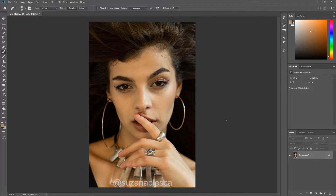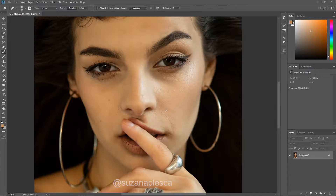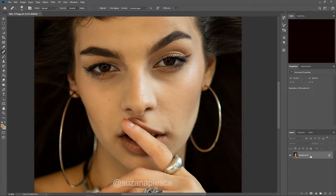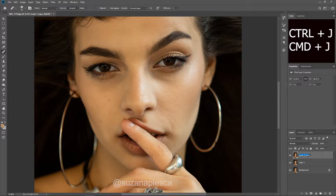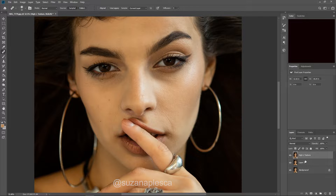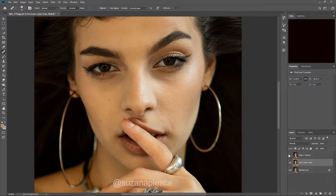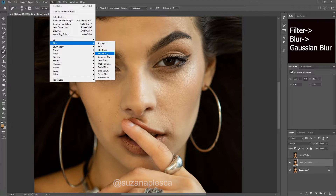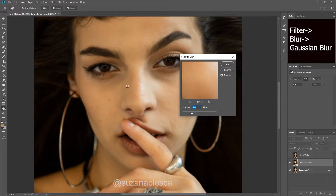Let's get this party started and do some editing. The first step is setting up our layers for frequency separation. Click on your background layer, hit Ctrl+J, and duplicate your layer twice. This will be the foundation for all our work. Now let's label these layers — the top layer will be your high layer for texture, and the lower layer for color and tone. Click the top layer, turn off the visibility, and then go to your lower layer. Go to Blur and click Gaussian Blur.